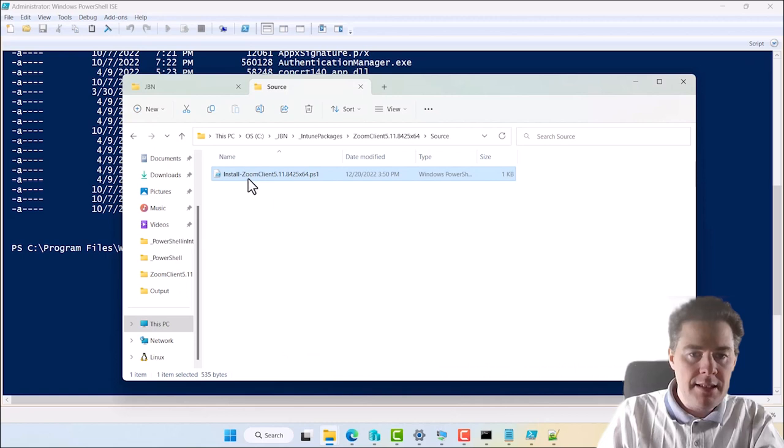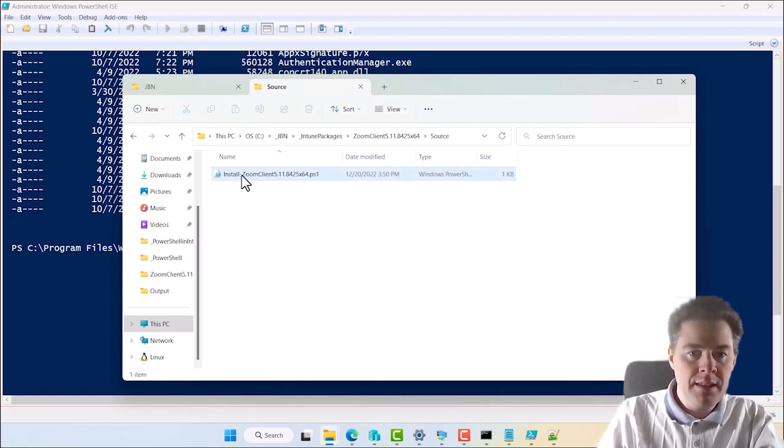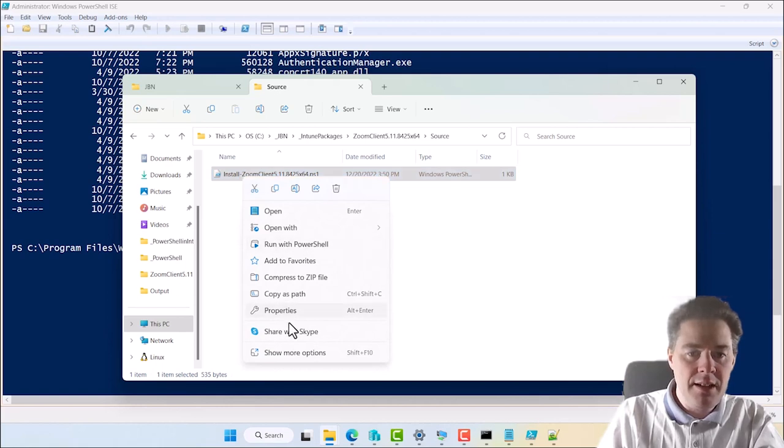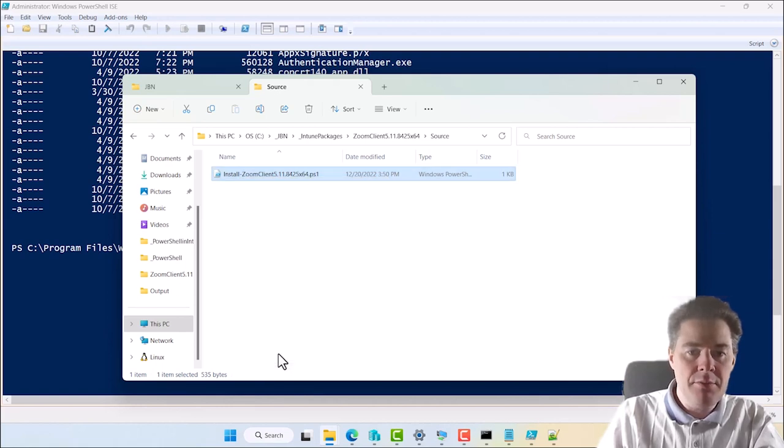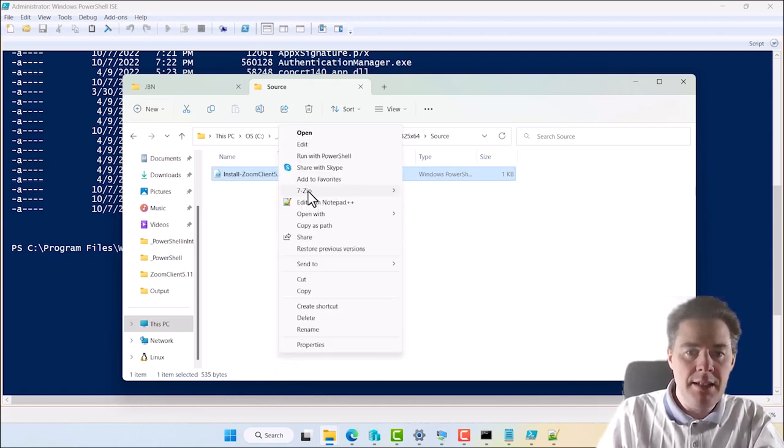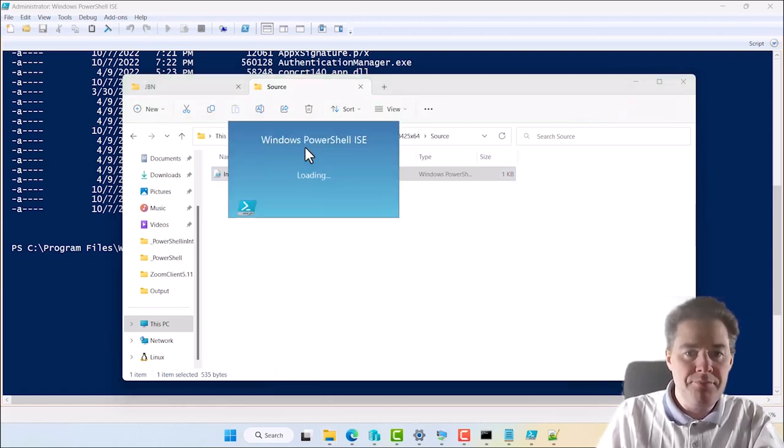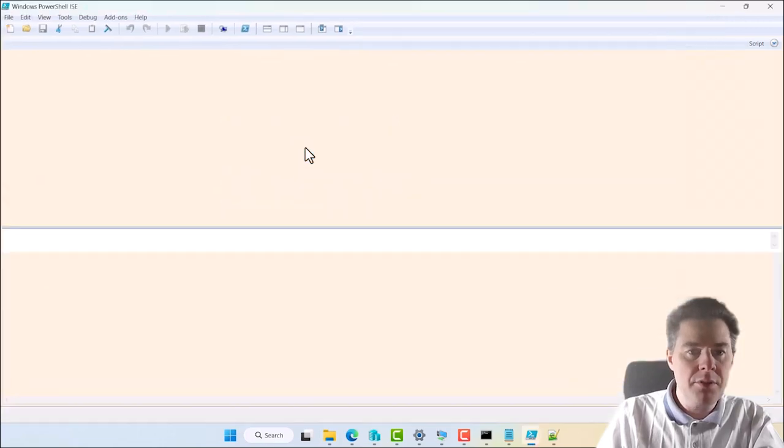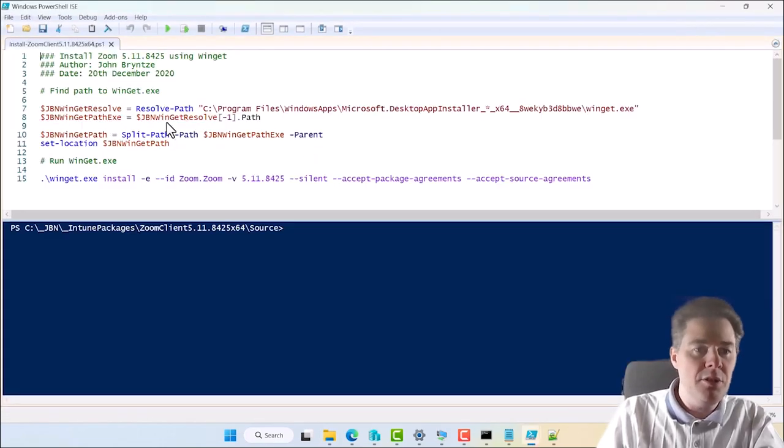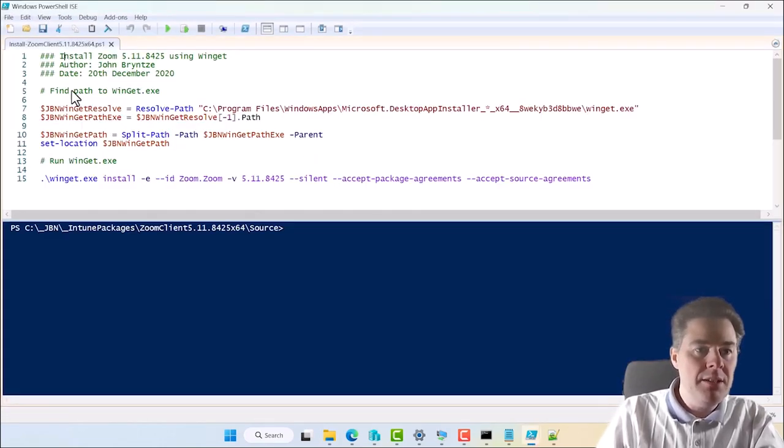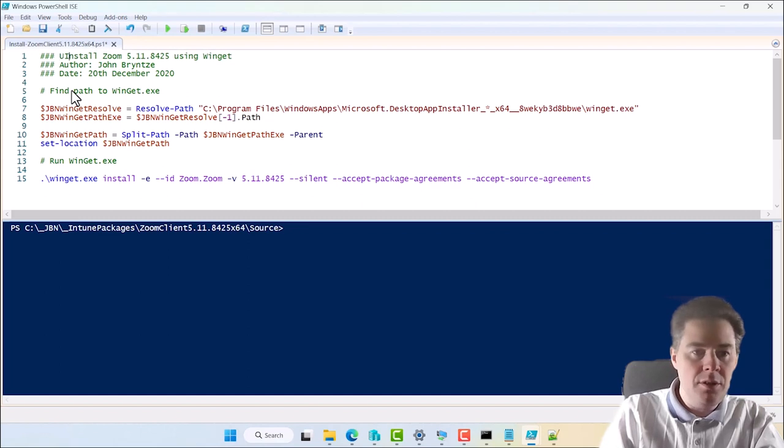So client, source, and let's F2 to rename it. I want it to be called install dash Zoom client. Let's paste the version number again. X64. I'll close this one. Let's edit this one. We don't have to edit this one. This one is fine.